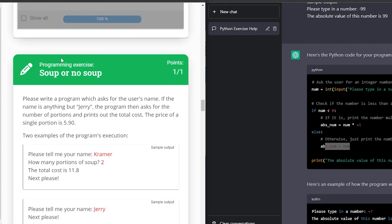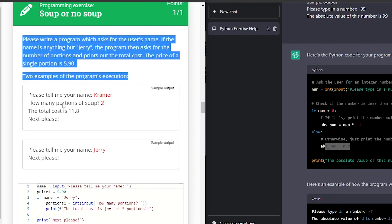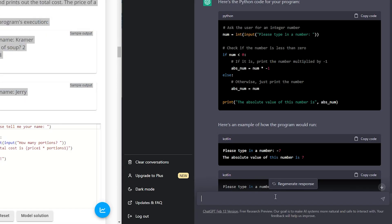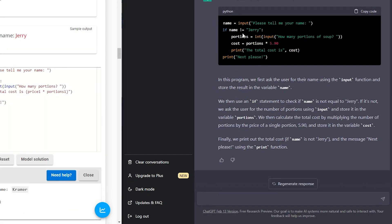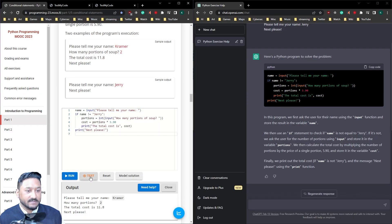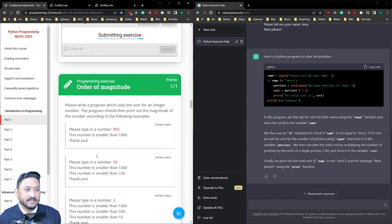So soup or no soup. Please write a program which asks for the user's name. If the name is anything but Jerry, the program then asks for the number of portions and prints out the total cost. The price of a single portion is 5.90. Two examples. Let's print this out and see what it comes up with. So there's solution. Copy it. Paste it. Test it. Perfect.